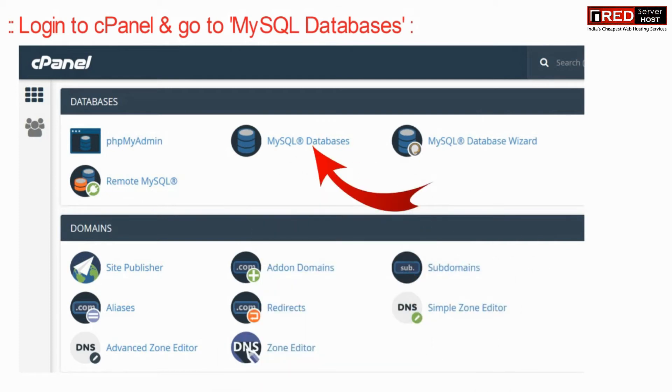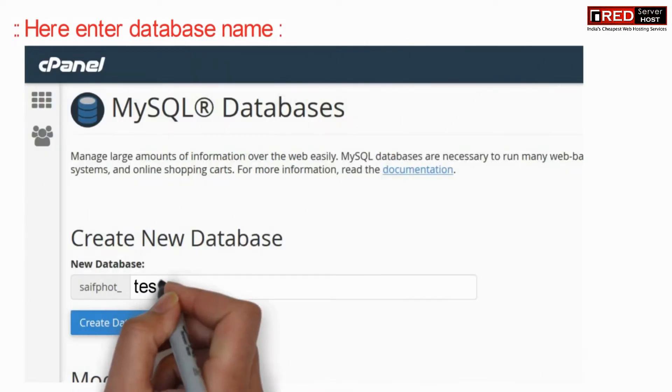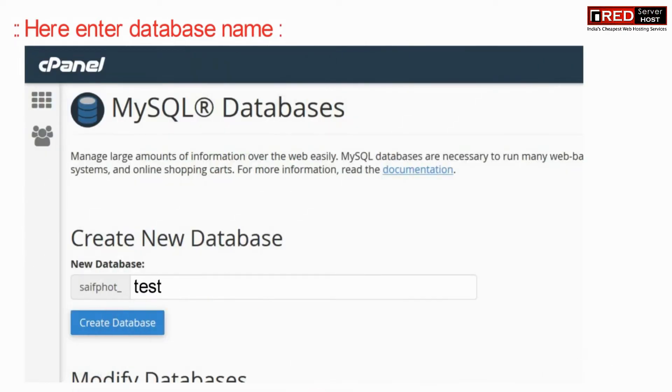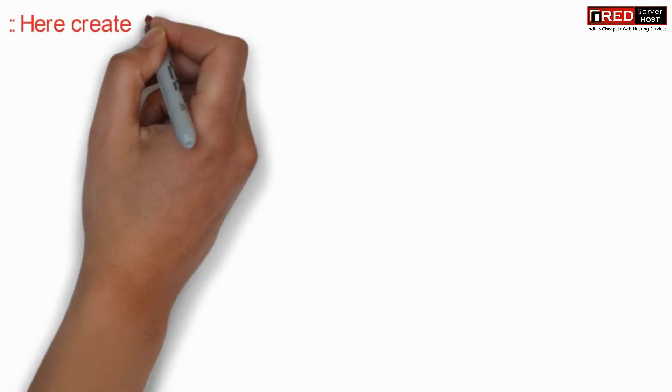You can also go to MySQL database wizard for faster creation. Now here, enter your new database name and then create database.